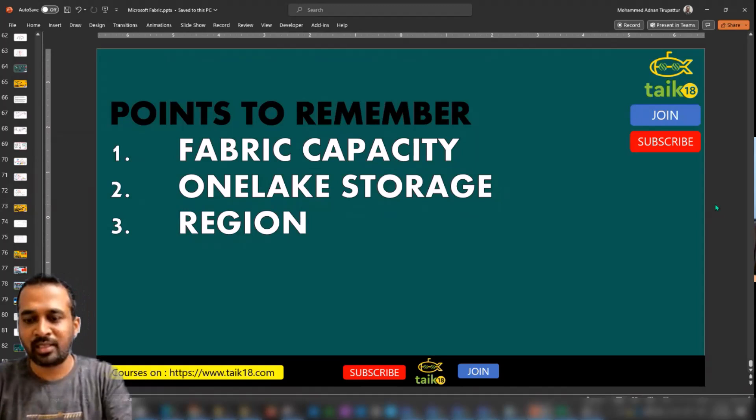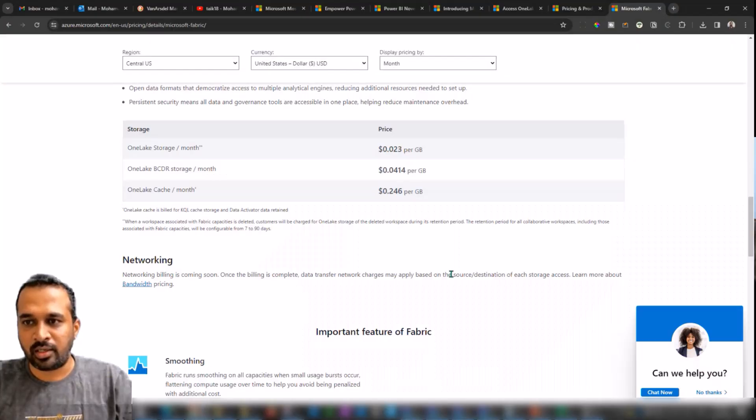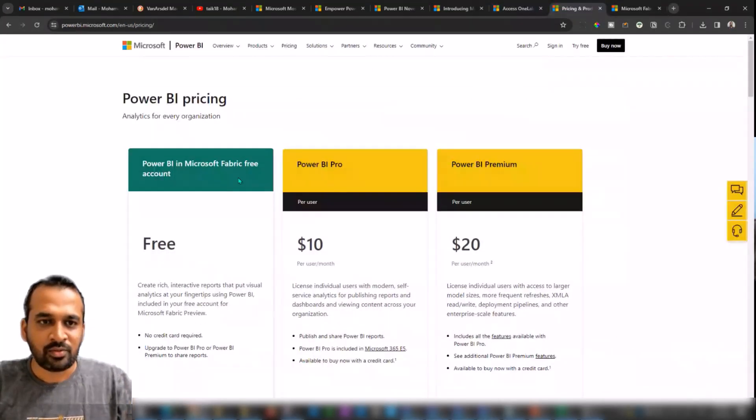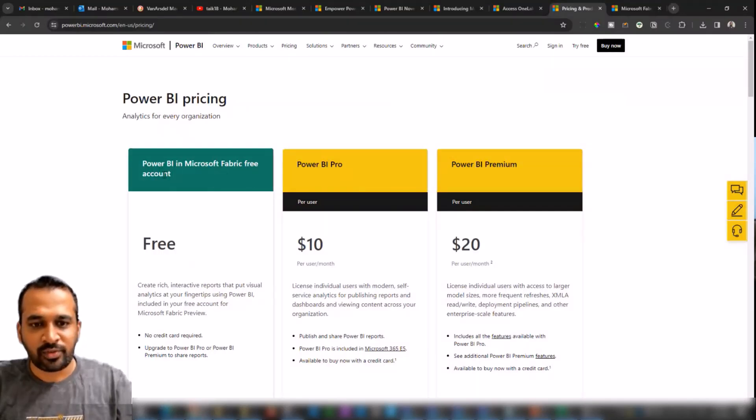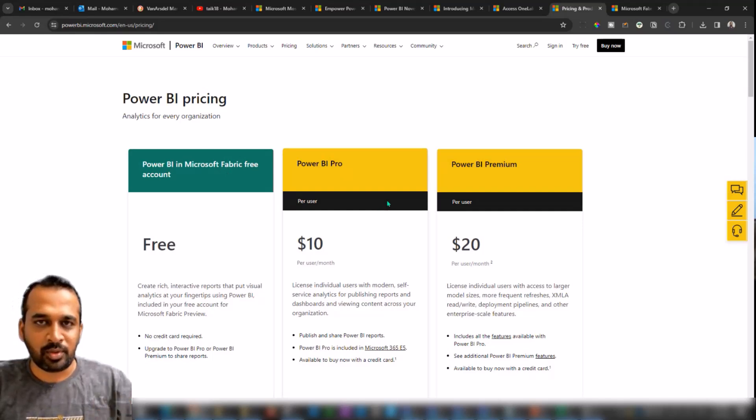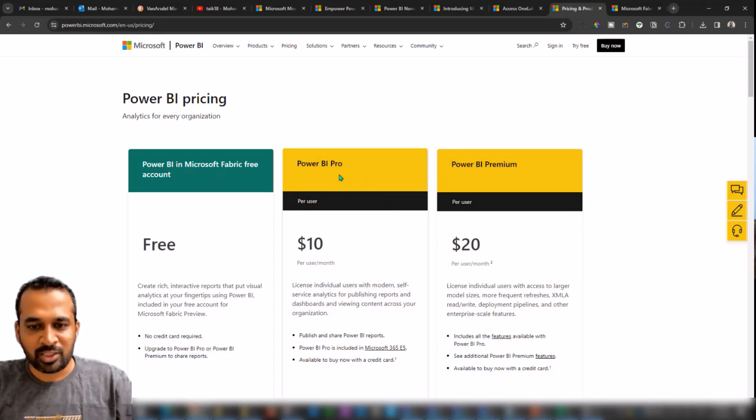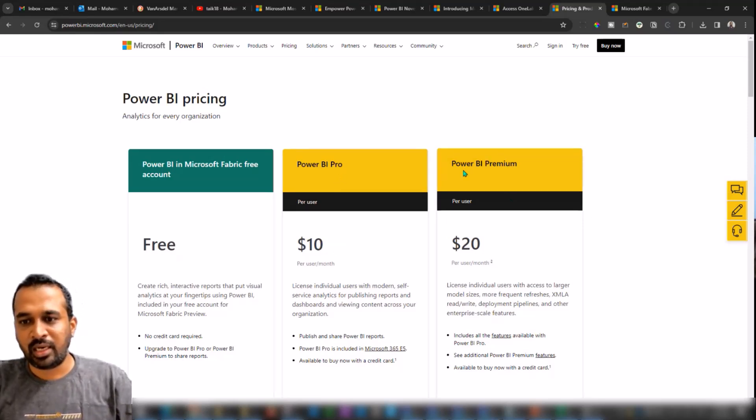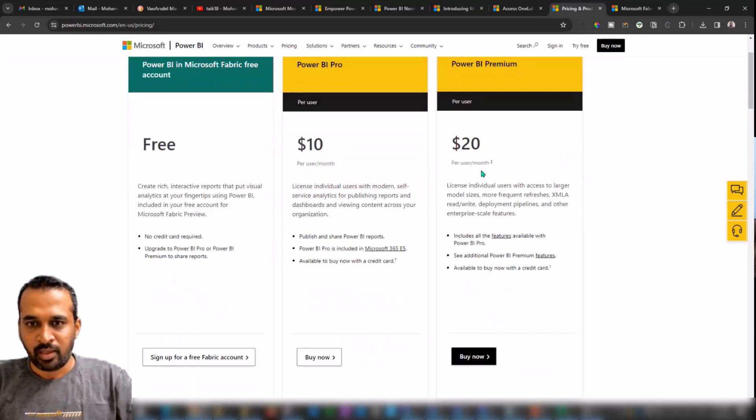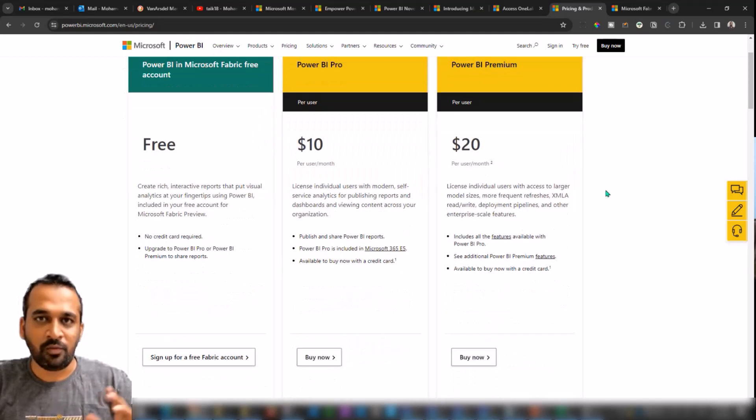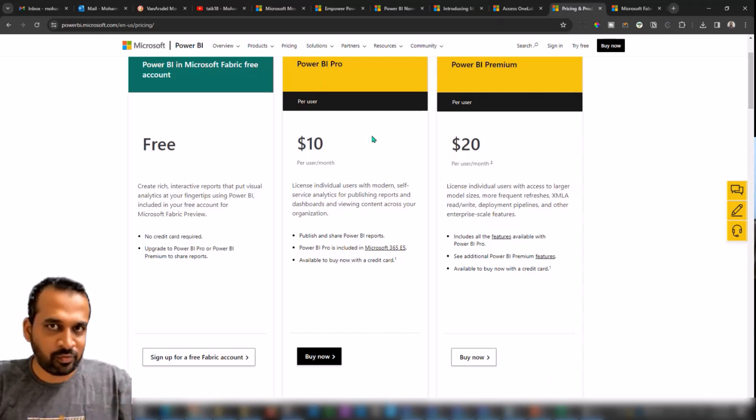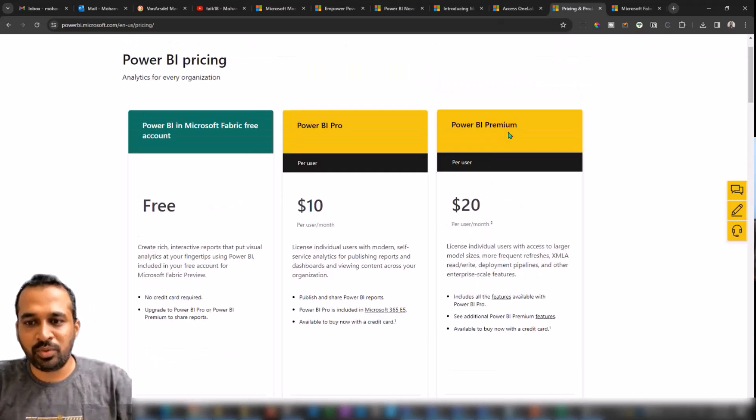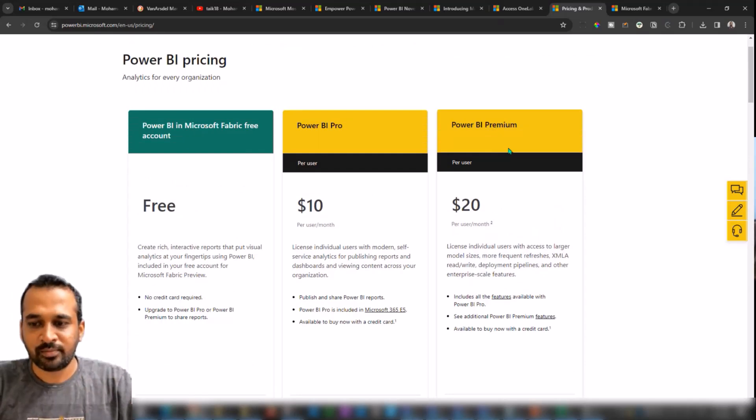Let me go directly to the website of Power BI. You can see this is the Power BI website with the pricing. Free is Power BI with Fabric free account, you can't share with other people, you can use it for your personal purpose. We have Power BI Pro as usual, this is in US dollars I'm showing up here, and this is Power BI Premium per user which is $20 per user per month. But if you have an Office 365 E5 license, then you can get the Power BI Pro by default. But if you need a Power BI Premium per user, then you need to pay an additional $10.